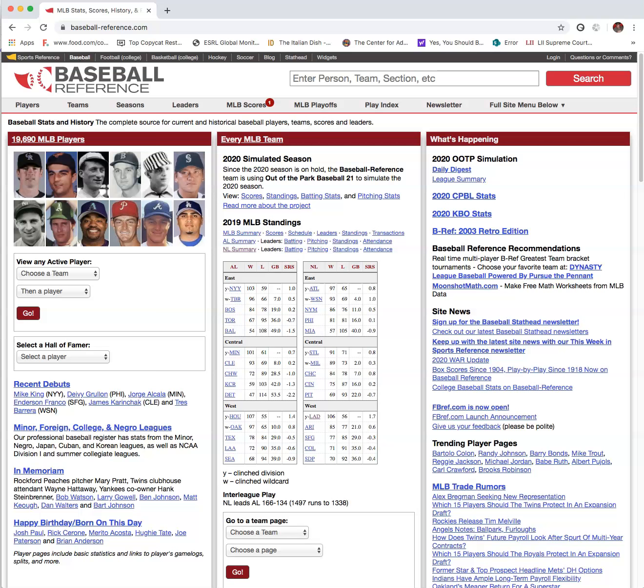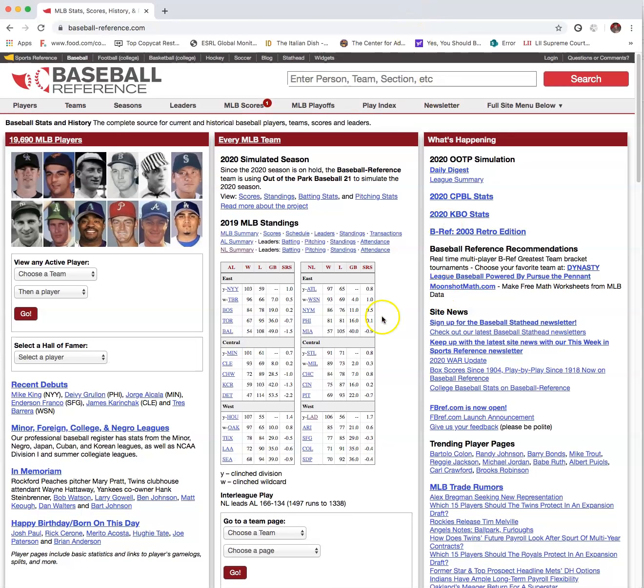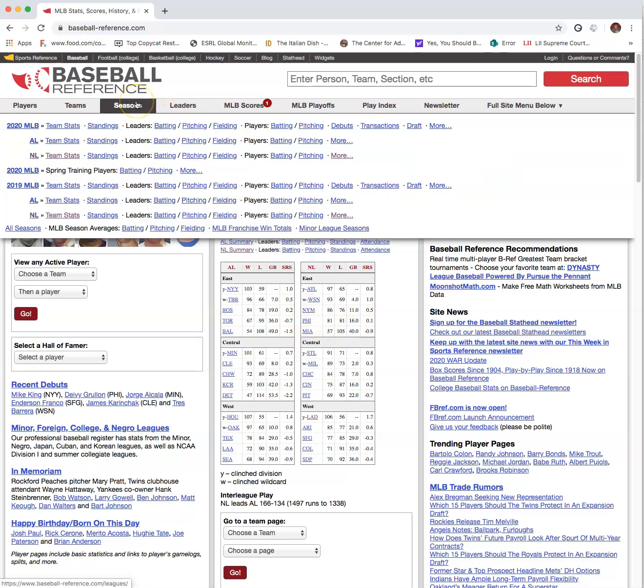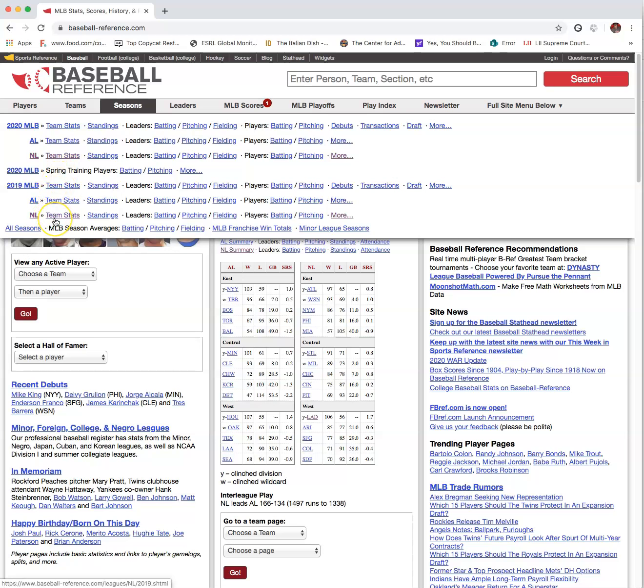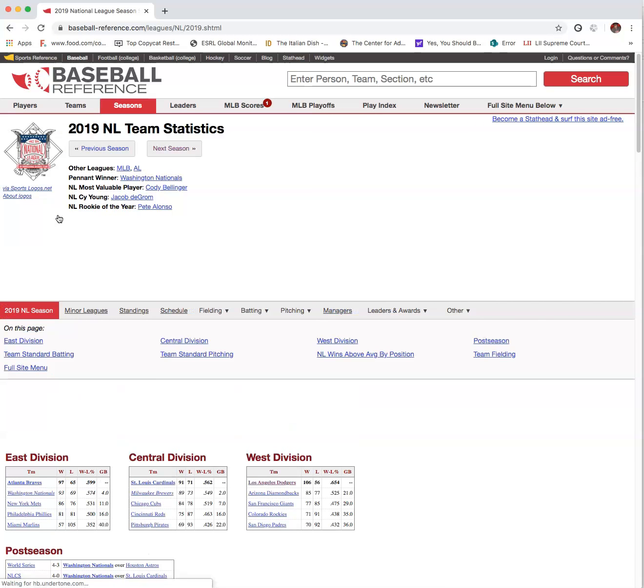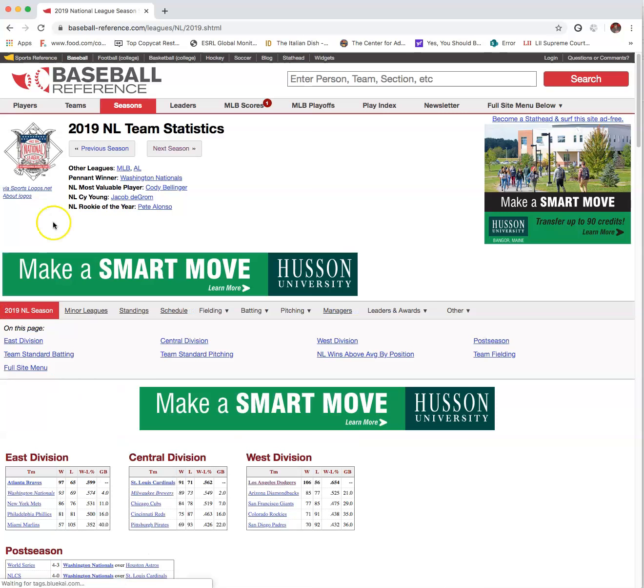We can get one for free at baseballreference.com. This is a massive site dedicated to baseball reference and baseball statistics. One of the ways we can pull data, just like they did in the book, is by going to find a team. Instead of the 2012 New York Yankees, let's take a look at the 2019 Los Angeles Dodgers.